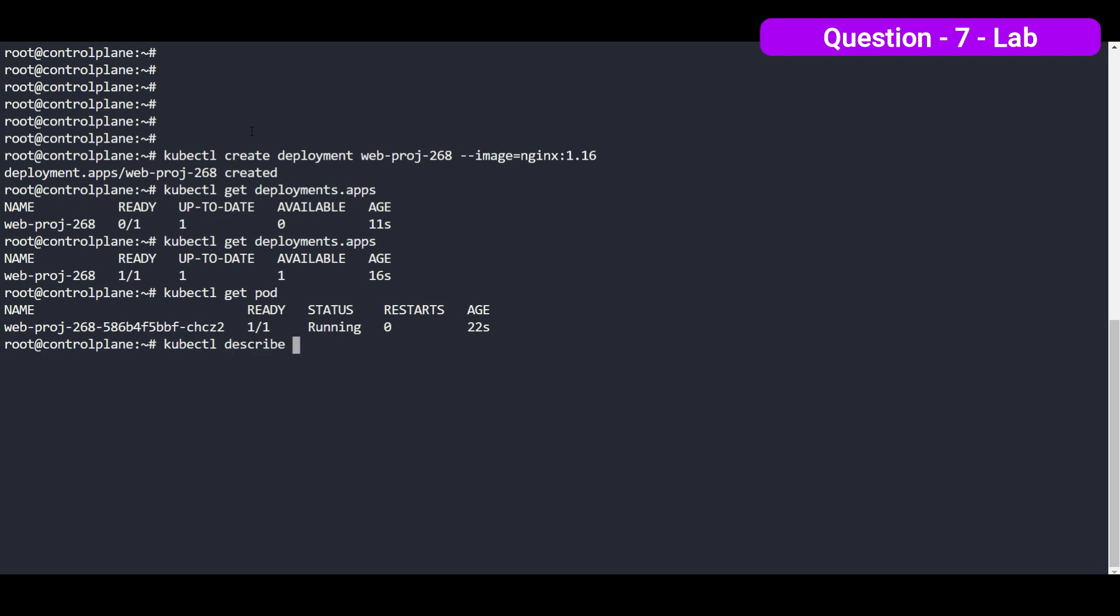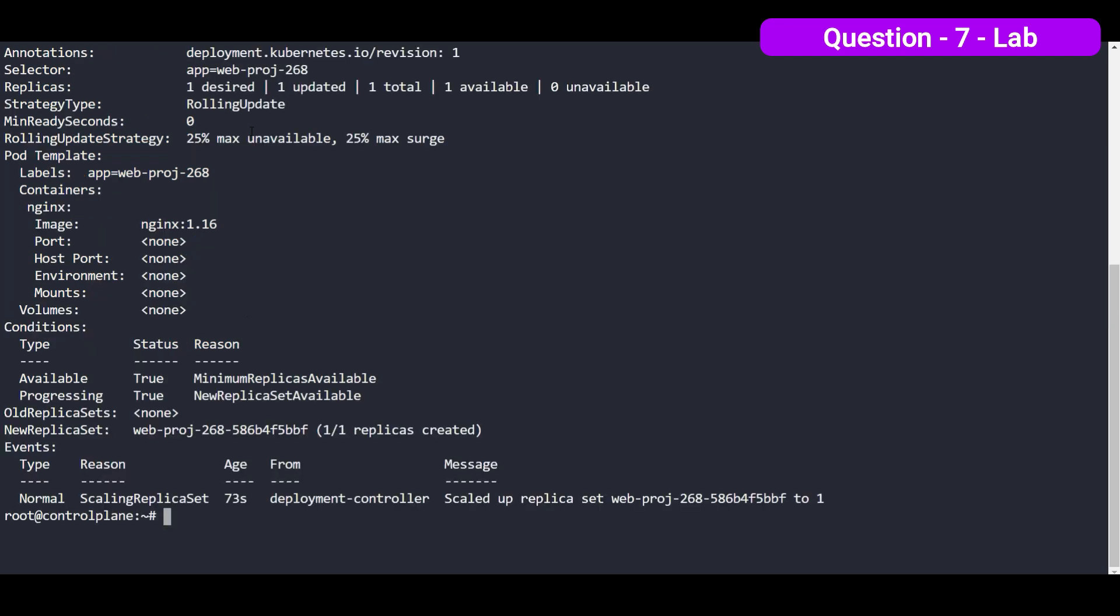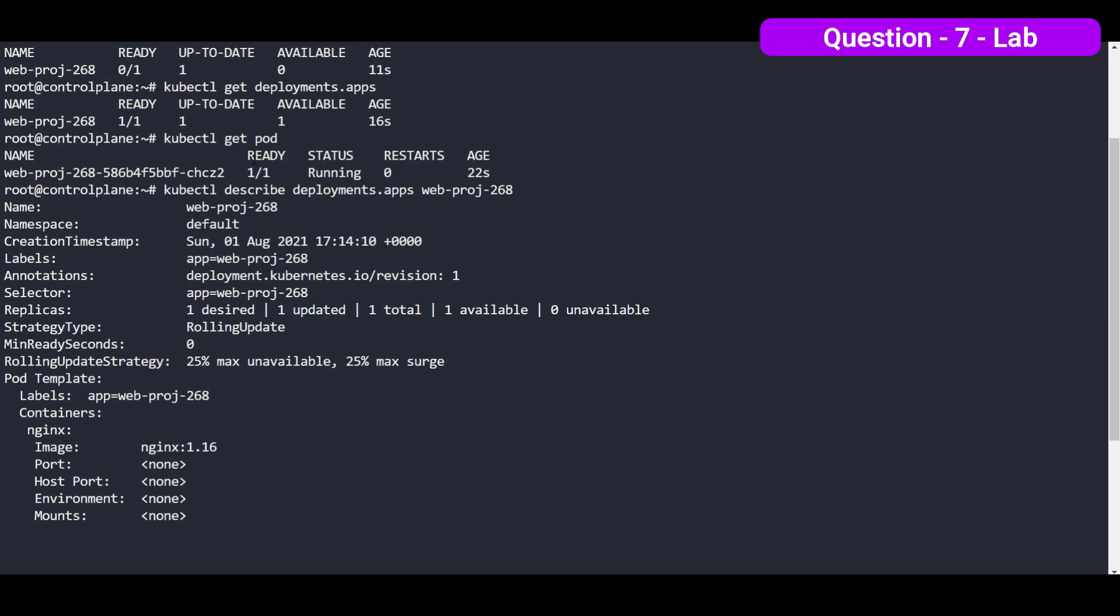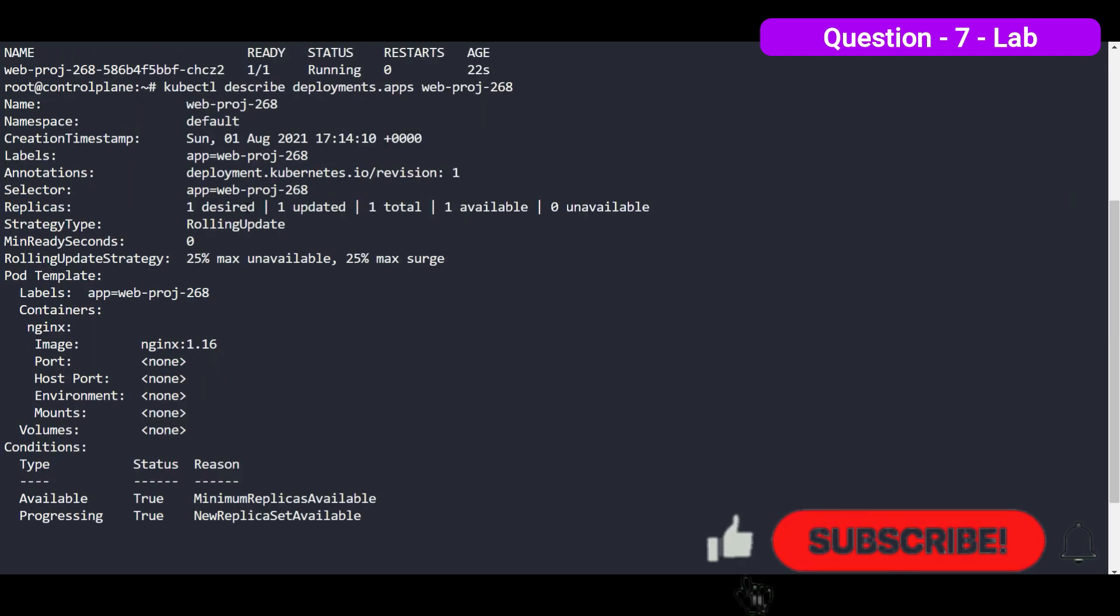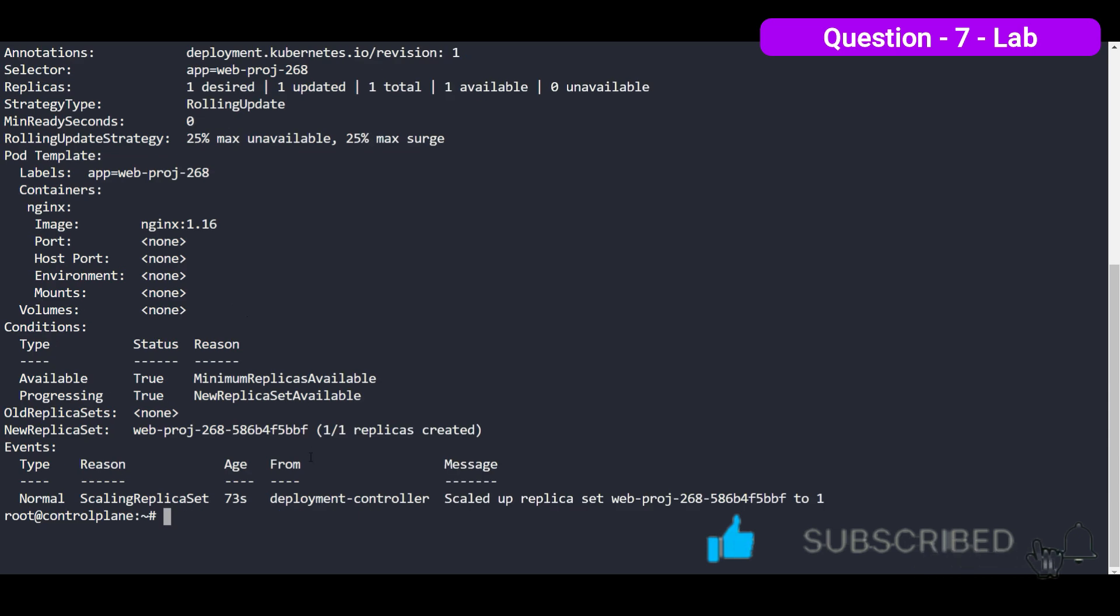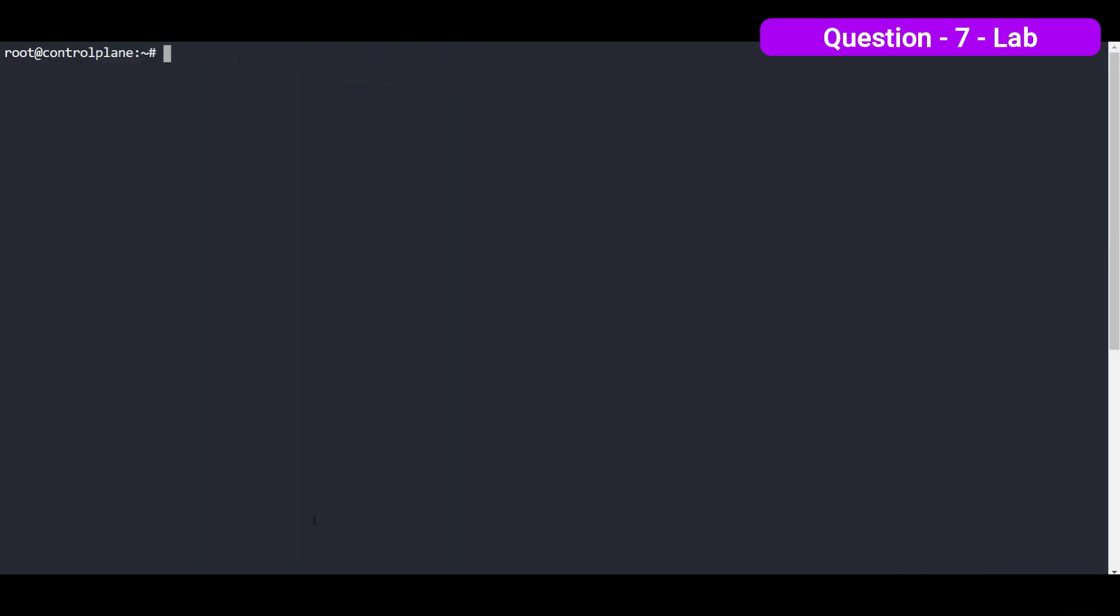And the name of the deployment is webproject268. You can see that the container it's using is nginx. So let's clear the screen first.